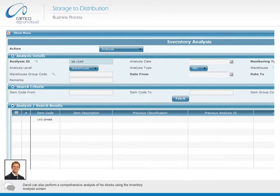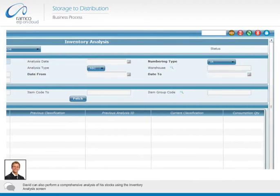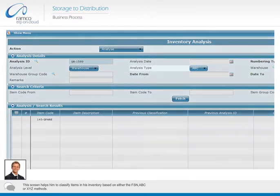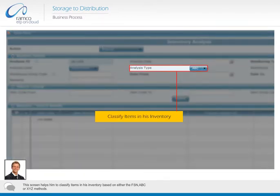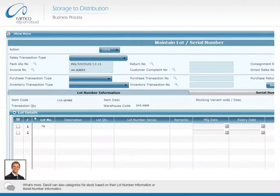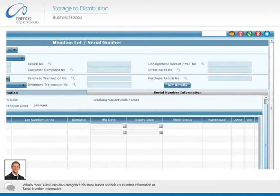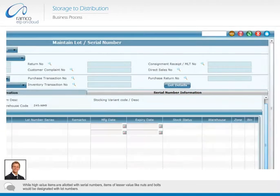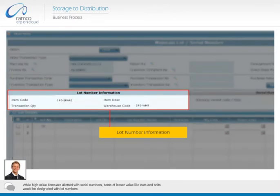David can also perform a comprehensive analysis of the stocks using the inventory analysis screen. This screen helps him to classify items in his inventory based on either the FSN, ABC, or XYZ methods. David can also categorize his stock based on their lot number information or serial number information. While high value items are allotted with serial numbers, items of lesser value like nuts and bolts would be designated with lot numbers.